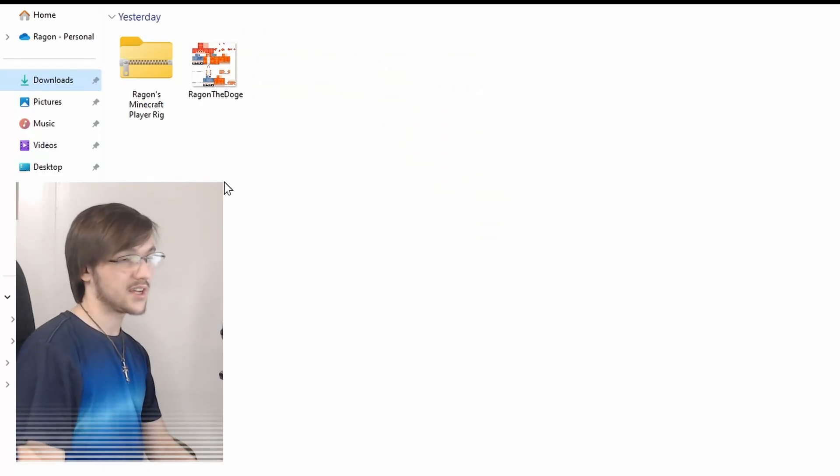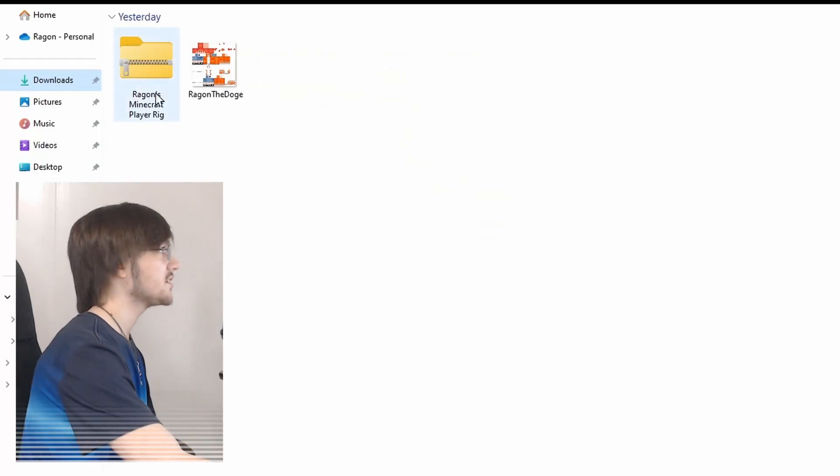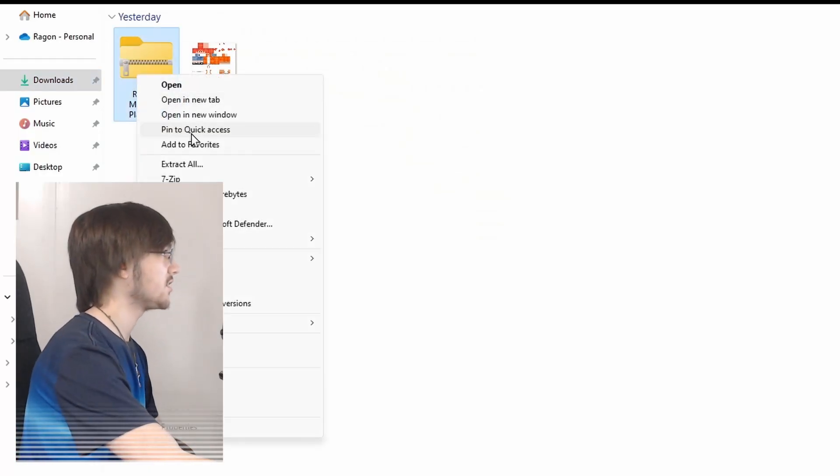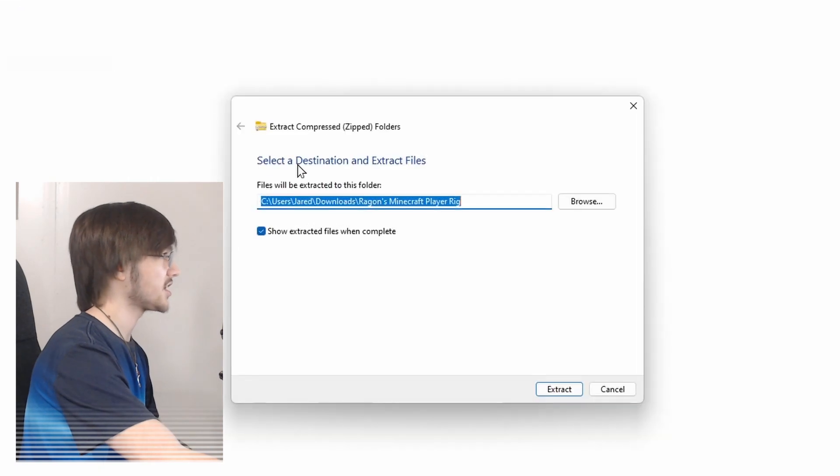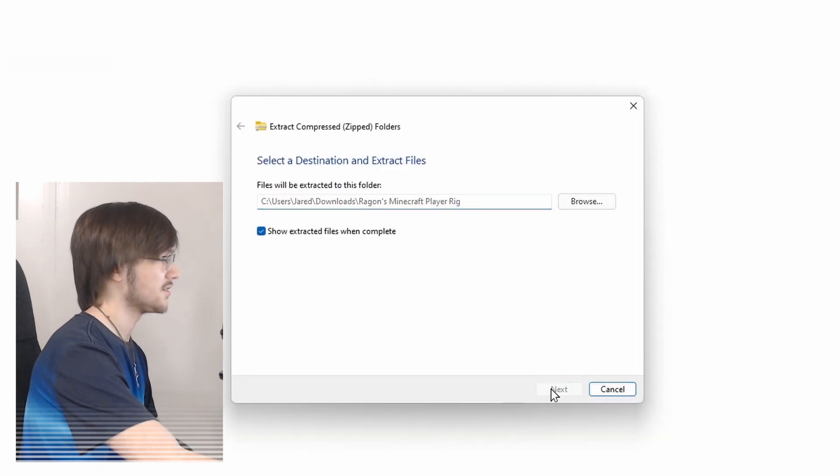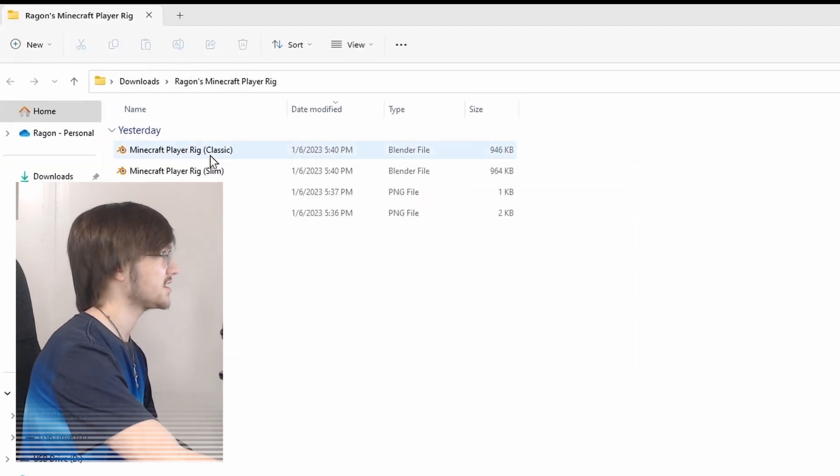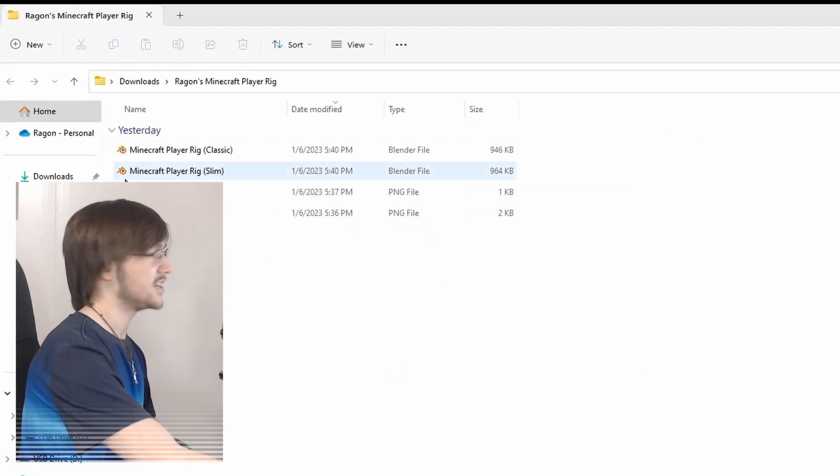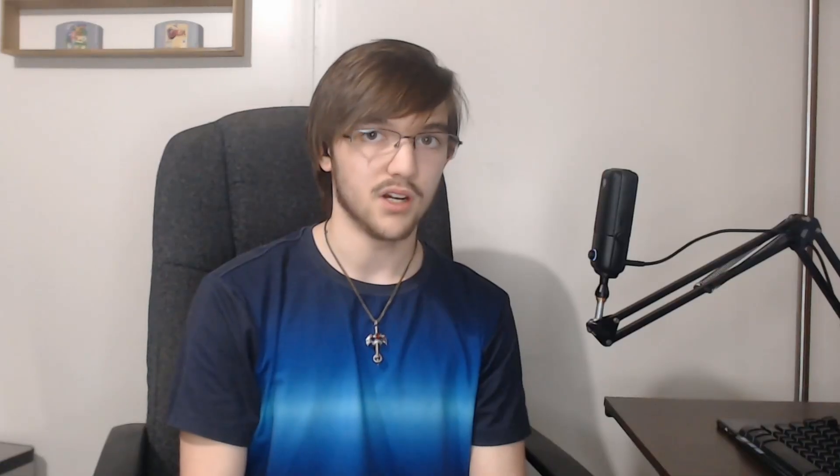That's me. Now just find where you have the player rig, right click on it, extract all, go ahead and hit extract, and here it is. All right, you're ready to enter Blender now.